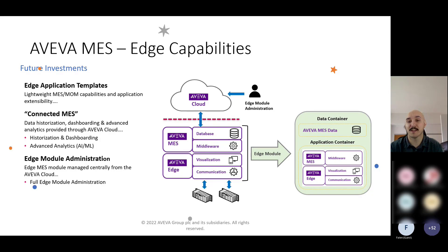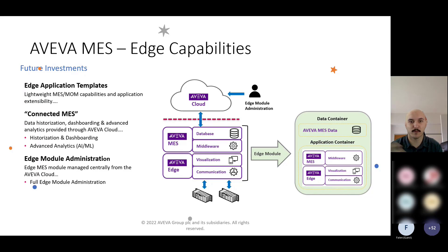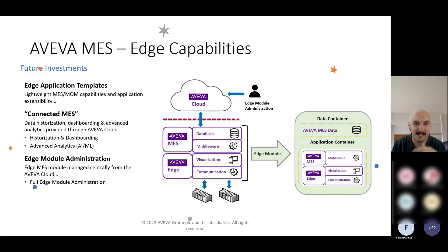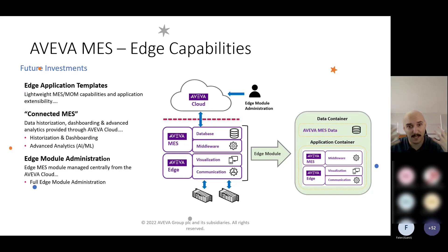Think of it in simple terms — think of it as your phone update. Your iPhone or Android phone: when their respective companies publish a new update, it goes up to some cloud service and your phone recognizes there's an update. While you're sleeping and your phone's charging, your phone will connect, grab that new update and install it. Same kind of concept for how this module administration will work in the future.